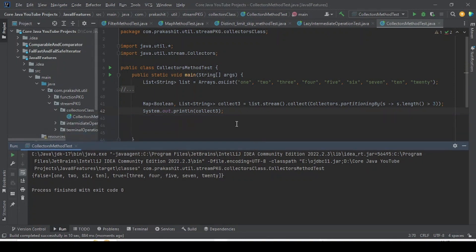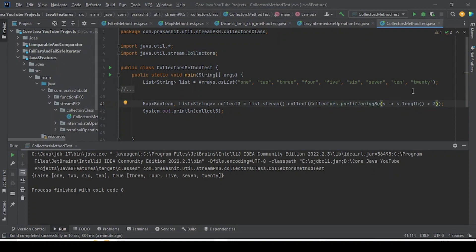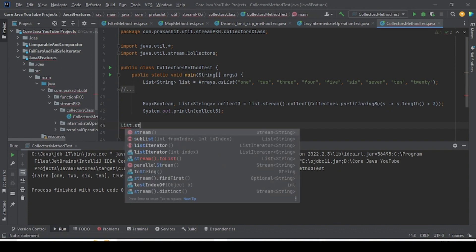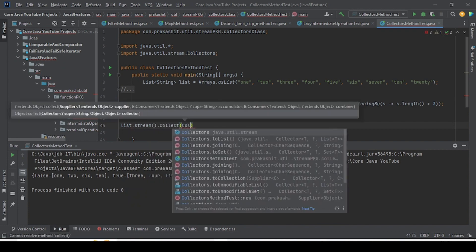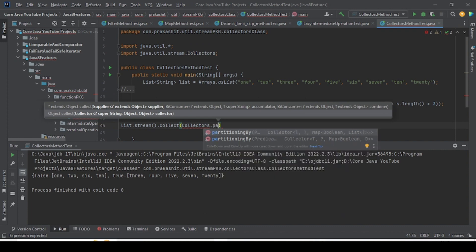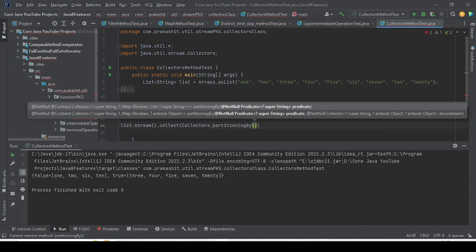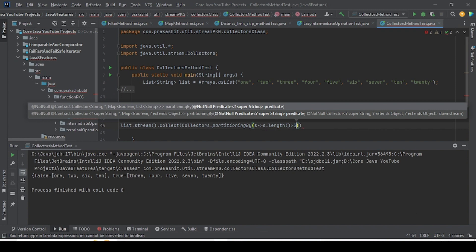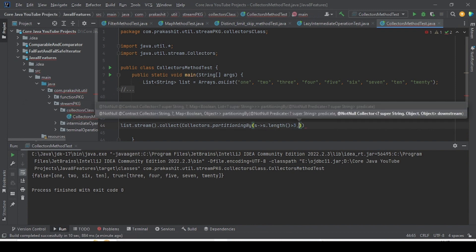Now let's work with the other overloaded method of partitioningBy. If you want to apply any additional operation after partitioning, you use the downstream parameter of type Collector. So we call list.stream().collect(Collectors.partitioningBy(s -> s.length() > 3, downstream)) and provide the downstream.